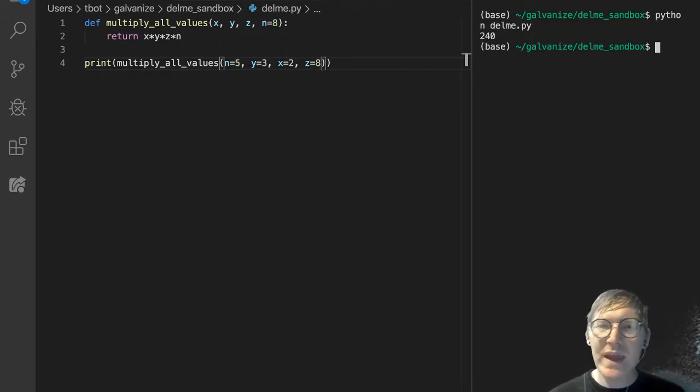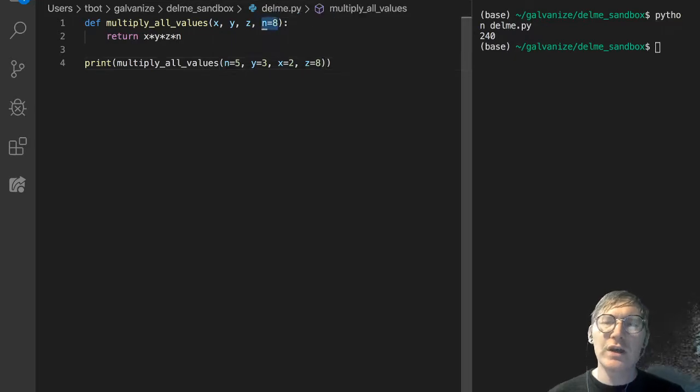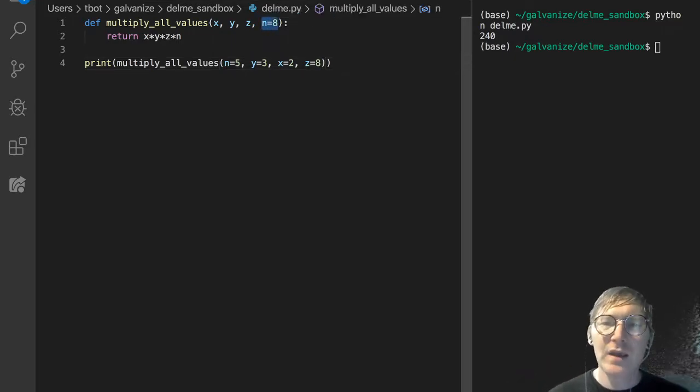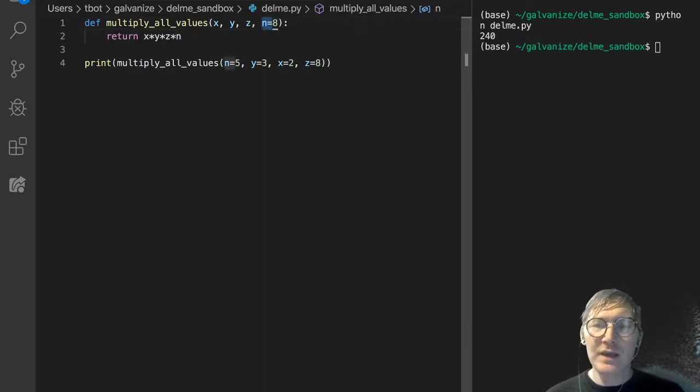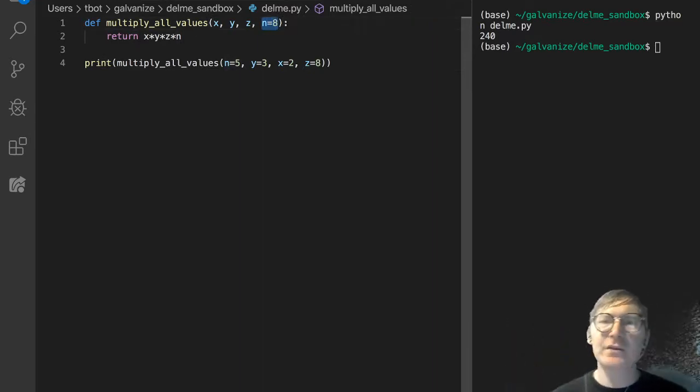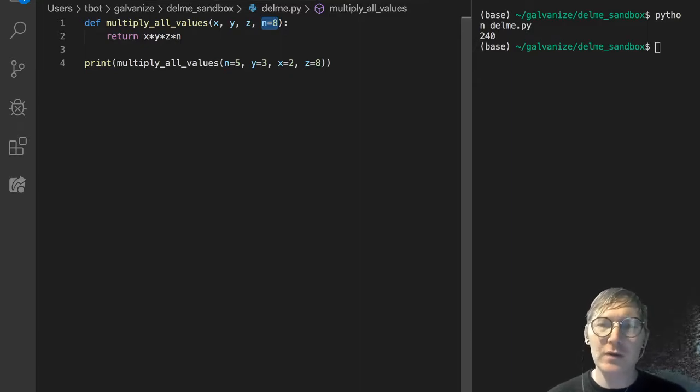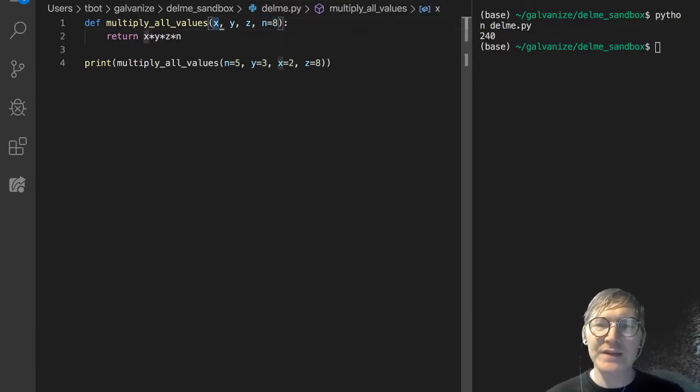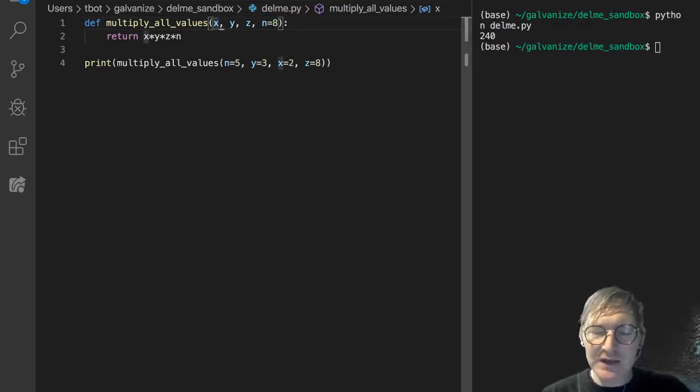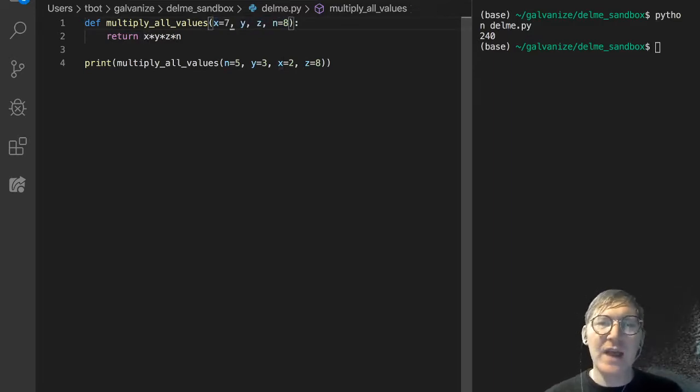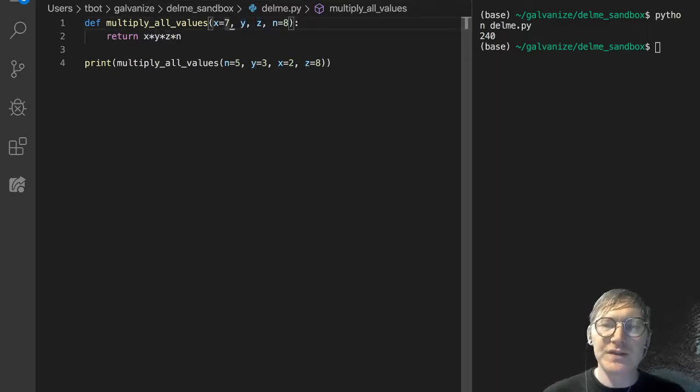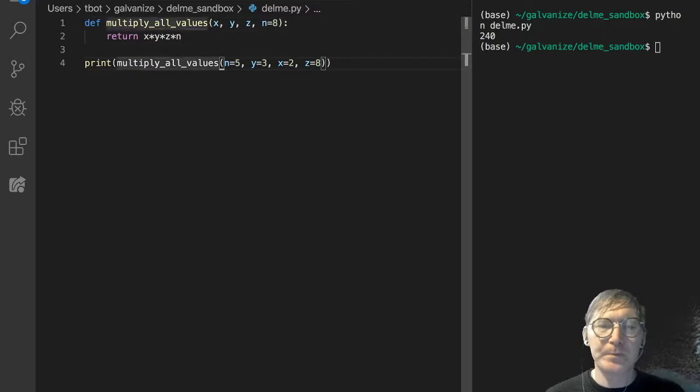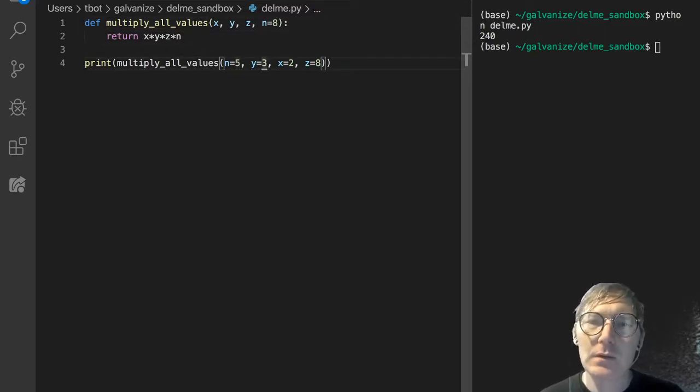We can't rearrange... So, here's the rule of thumb. If you set the default argument, it has to be at the end of your list of parameters. Right? You can't do it up here. You can't say x gets 7 or something like that, and then not have default parameters, default arguments set for these others.